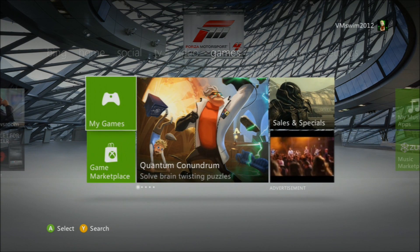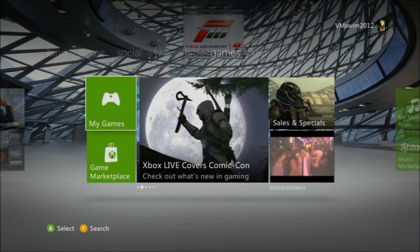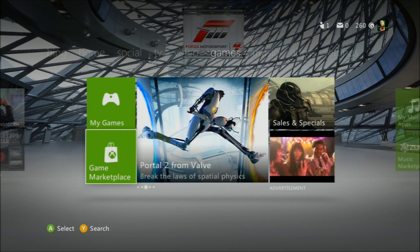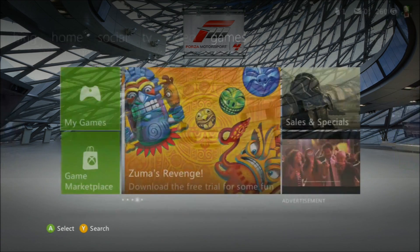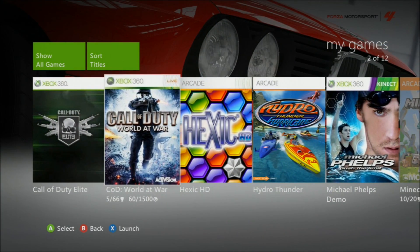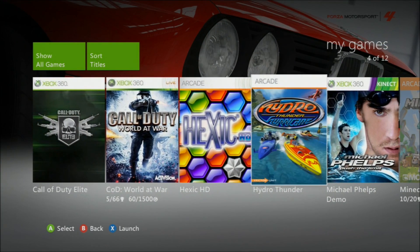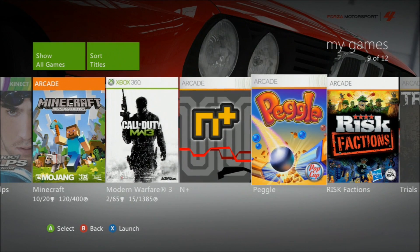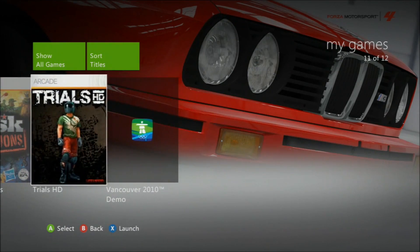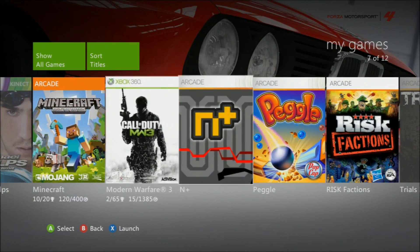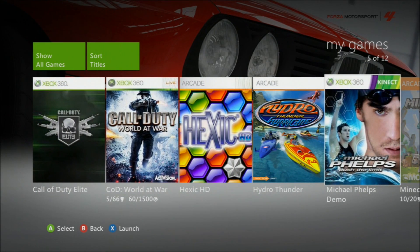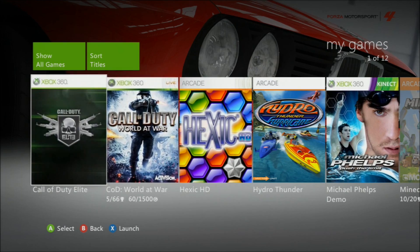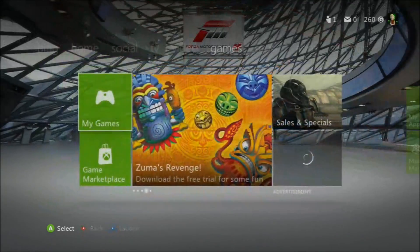And then we have the Games section — my games and game marketplace, and then a whole bunch of different ads from the store. Here are all my games. Some of these came with the Xbox, and these two right here are demos. So yeah, these are the games I currently have.